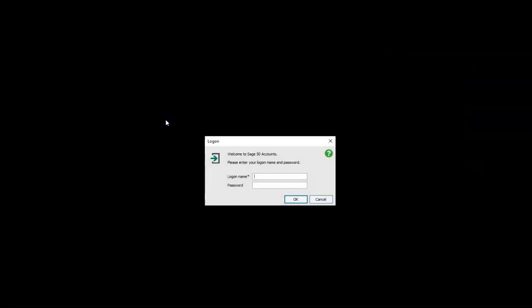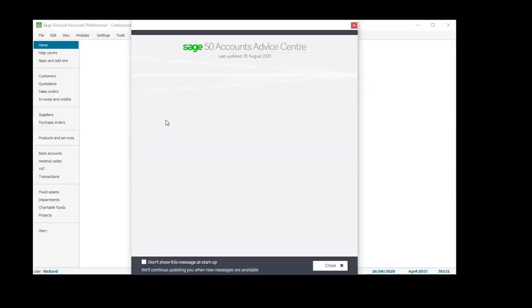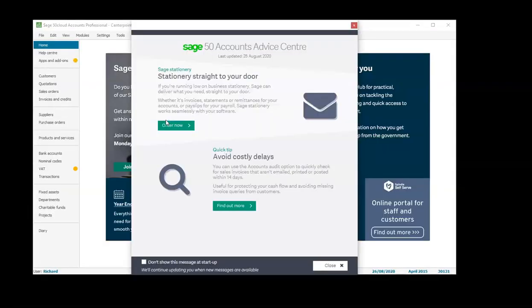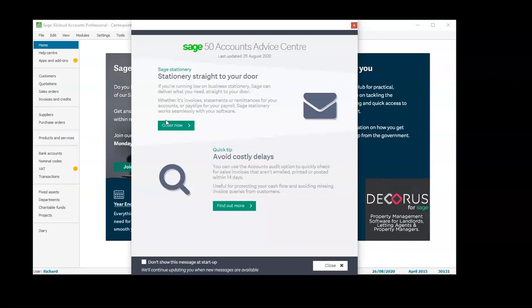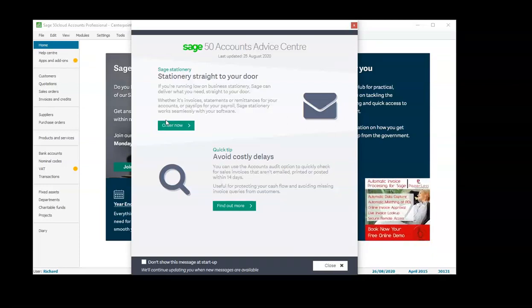This error normally occurs if Sage has been closed incorrectly or not closed at all and the computer has been rebooted or restarted. So just check that you and all of your users are exiting Sage at the end of each session of work.